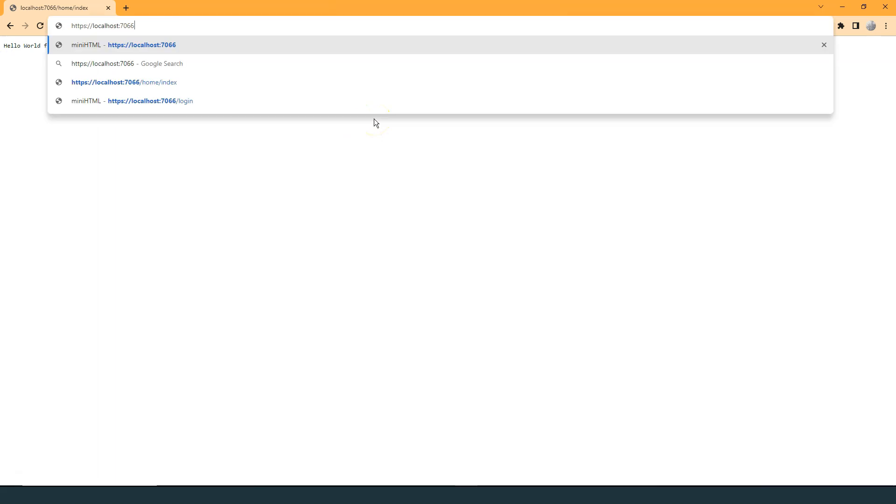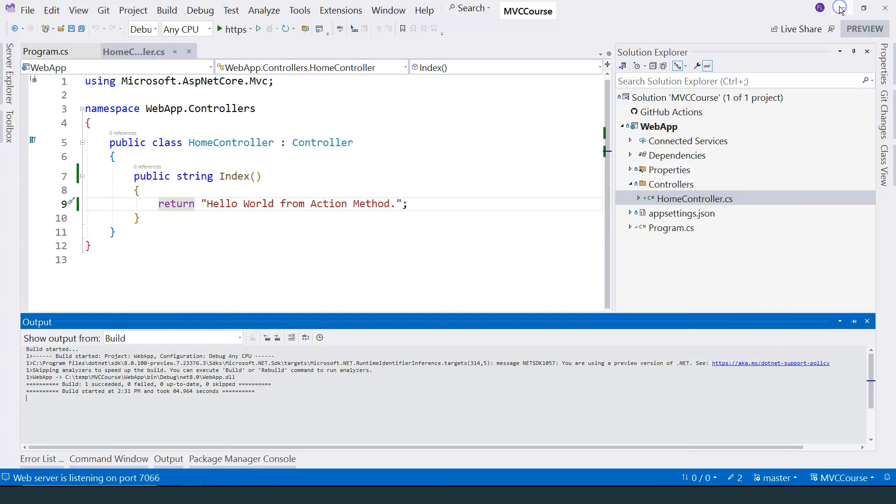then you can see that this hello world from action method is displayed here. In fact, remove the URL pattern here and just load from the root, we can still hit the same page. Why is that?